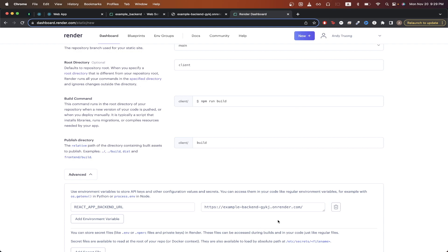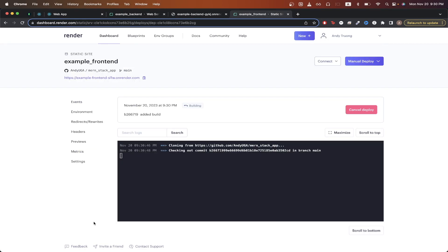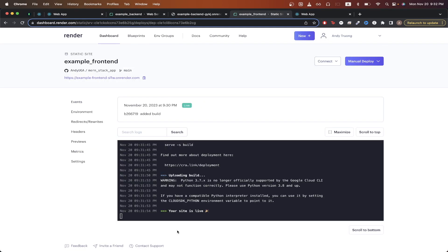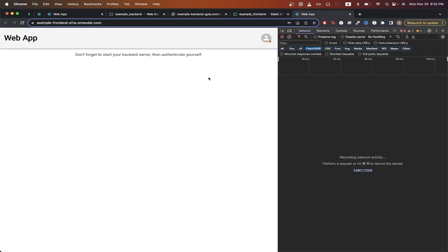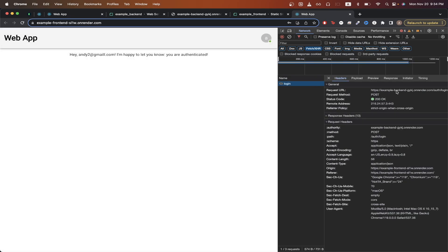Once you've populated all your environment variables, scroll to the bottom and click Create Static Site. The frontend deployment is now complete. Clicking on the URL that Render generated, this is the website I now see. If we look at the network console after logging in, you can see it's using the backend URL from the environment variable, and since we're seeing a 200 OK response, our backend is working as expected. That is the end of this MERN app hosting tutorial.